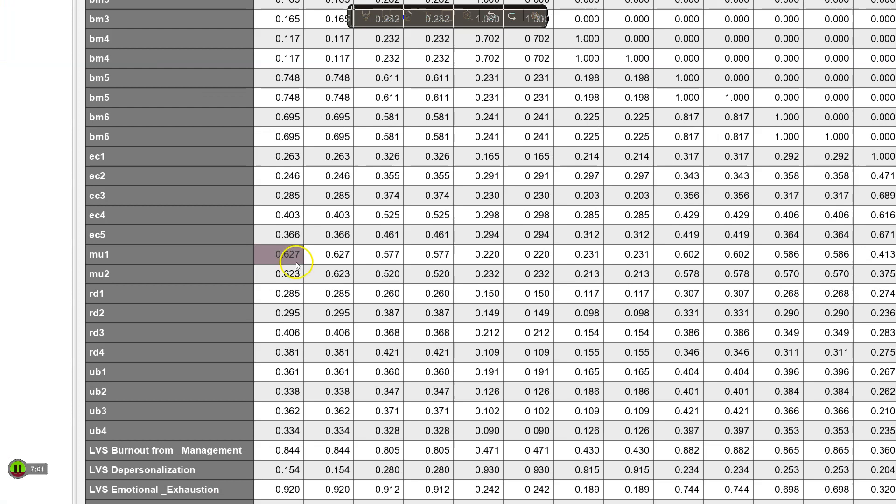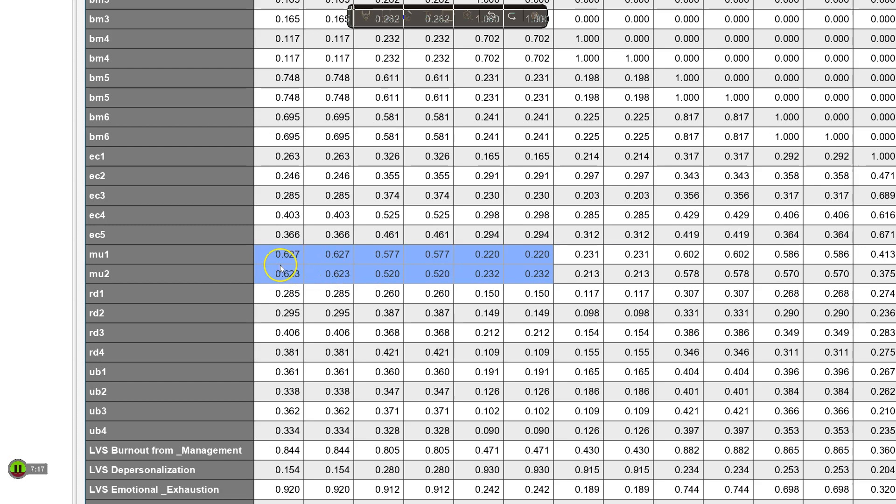Here we go. It looks like we do have some fairly strong correlations here. In fact, it looks like burnout for management 1, which is in the first two columns, has a very strong correlation. Burnout for management 2 also has a pretty strong correlation with management unfairness.